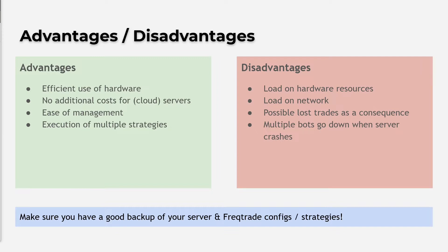Also, if you want to run multiple strategies on one account, then a setup like this could be beneficial.